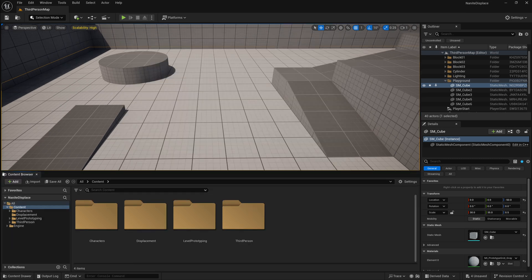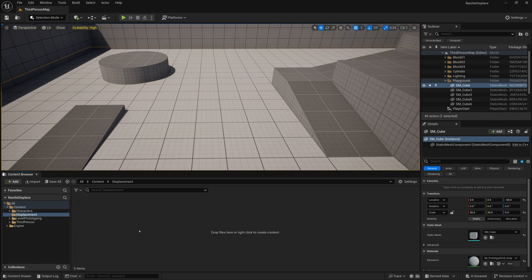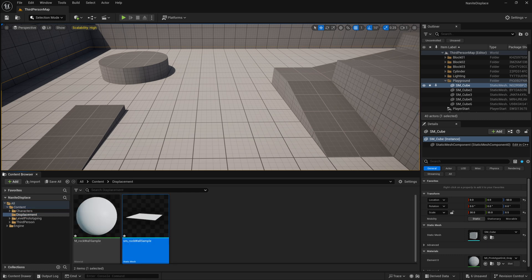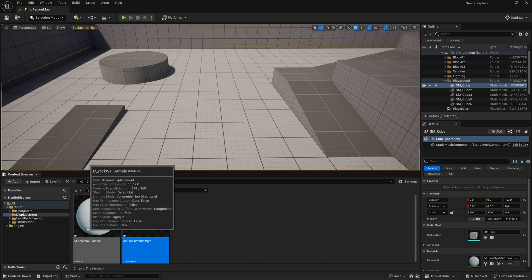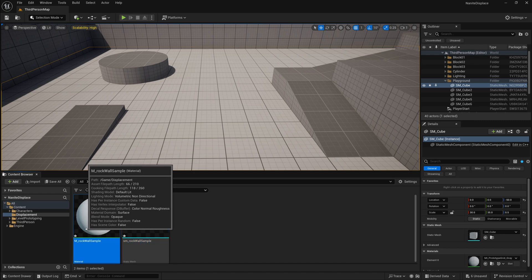Once I've restarted Unreal, I can go into this displacement folder that I created and import some mesh to test this out with. I'll import the static mesh rock wall sample, and once you create a material, or once we open up this material that comes with it called rock wall sample.